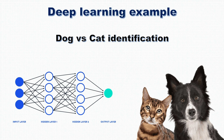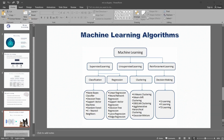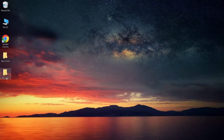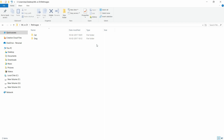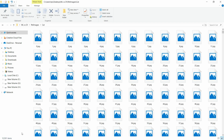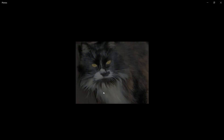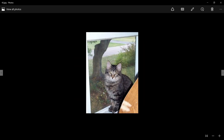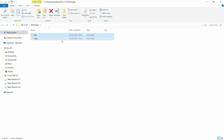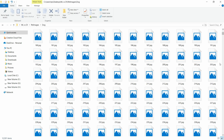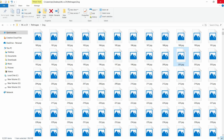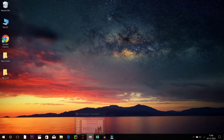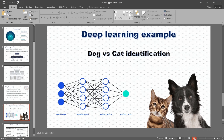Let's see the dog versus cat identification example. As I mentioned, deep learning works with image datasets. I have the data in two folders — one is a cat folder and another is a dog folder. Inside the cat folder, I have nearly 12,500 cat images. Similarly, inside the dog folder, it also has 12,500 dog images. When we give this data to deep learning, it will extract features on its own, and later on when we need it, it will predict. This is how deep learning works.